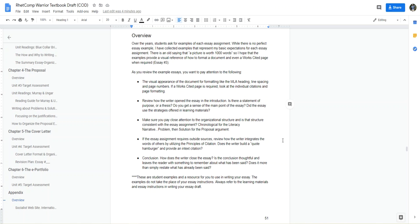Pay close attention to the organizational structure, like the chronological ordering for the literacy narrative. In the proposal essay, essay number three, it's problem solution format in the proposal argument. The next question I asked - how does the writer close the essay? Is the conclusion thoughtful and leaves the reader with something to remember about what's been said?